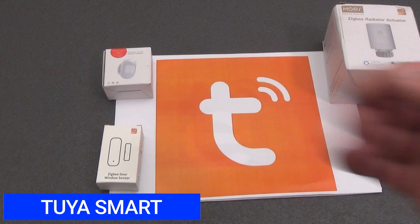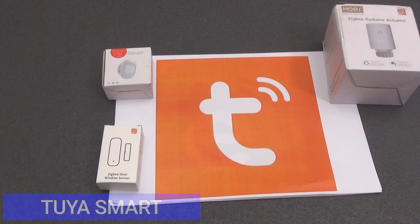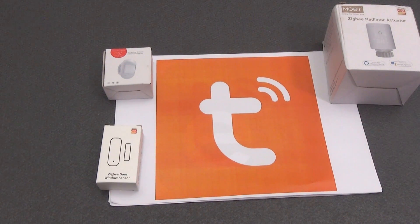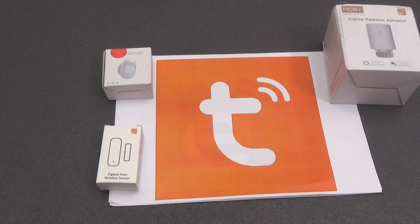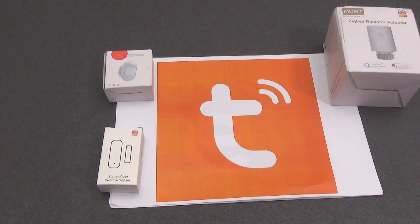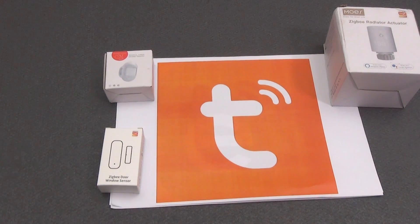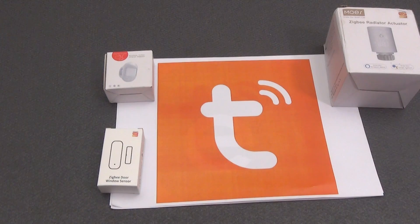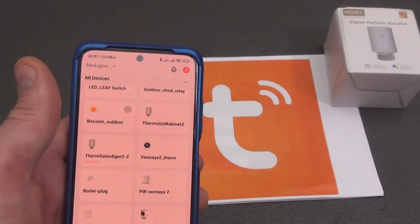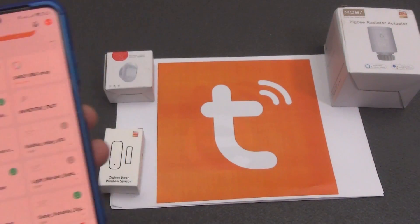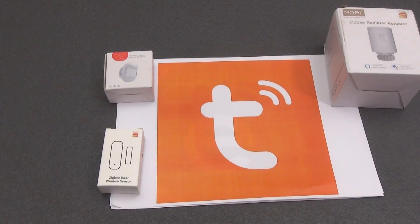Tuya Smart is a smart home platform provided by Tuya Technology, offering a wide range of tools and solutions for creating and managing smart devices through cloud infrastructure. Its core is the Tuya Cloud Platform, which provides manufacturers and developers with SDKs, APIs, and cloud services. Tuya devices include smart plugs, switches, sensors, smart speakers, cameras, and many others. The Tuya Smart app allows users to manage devices, create groups, set up schedules, automation scenarios, and manage them remotely.